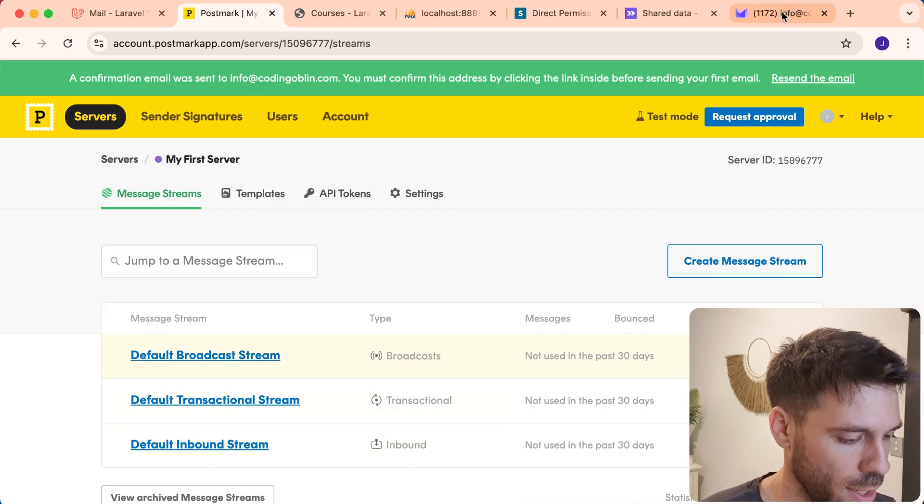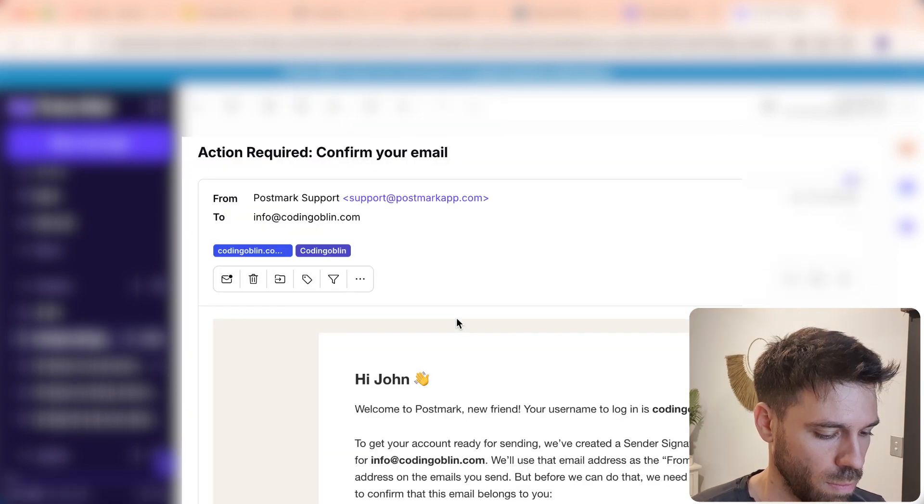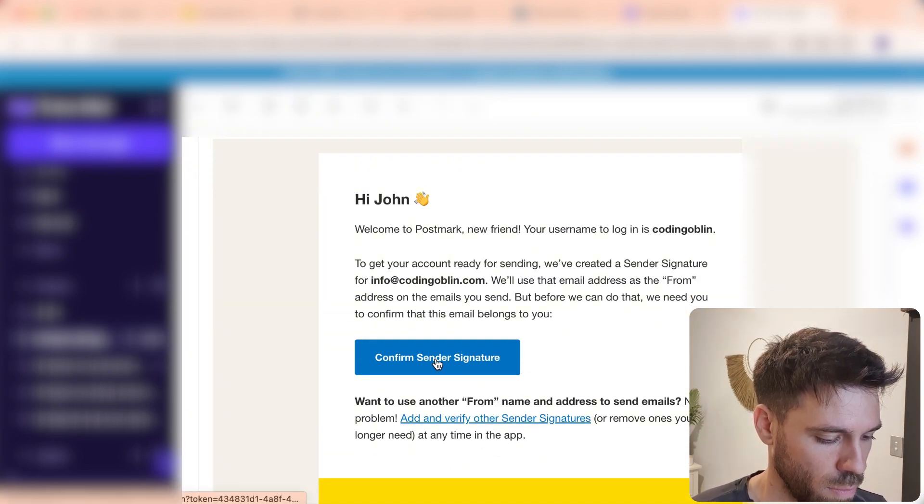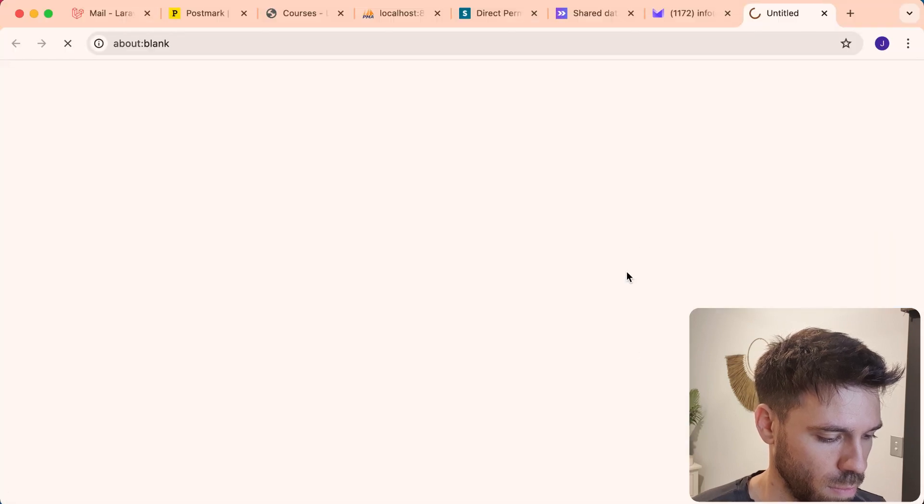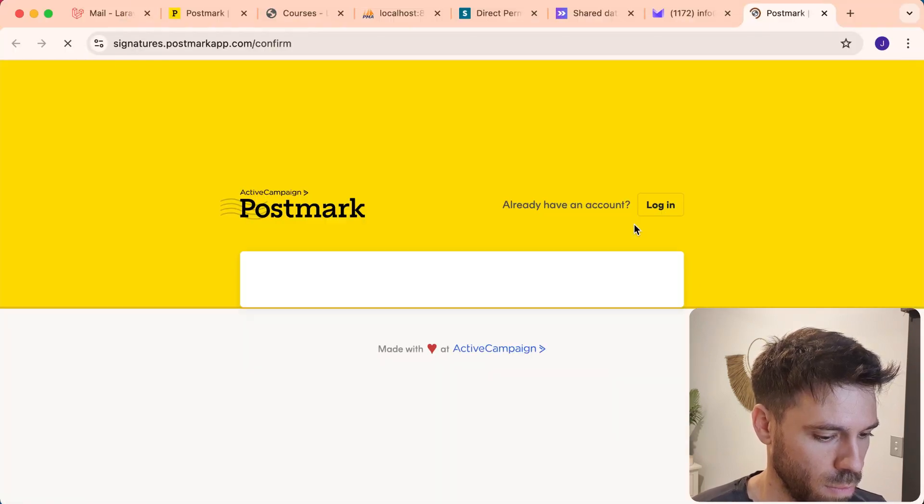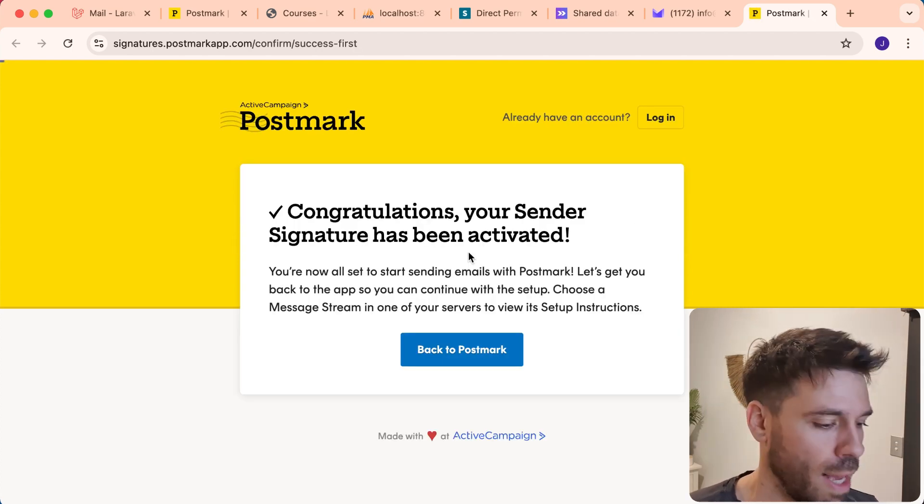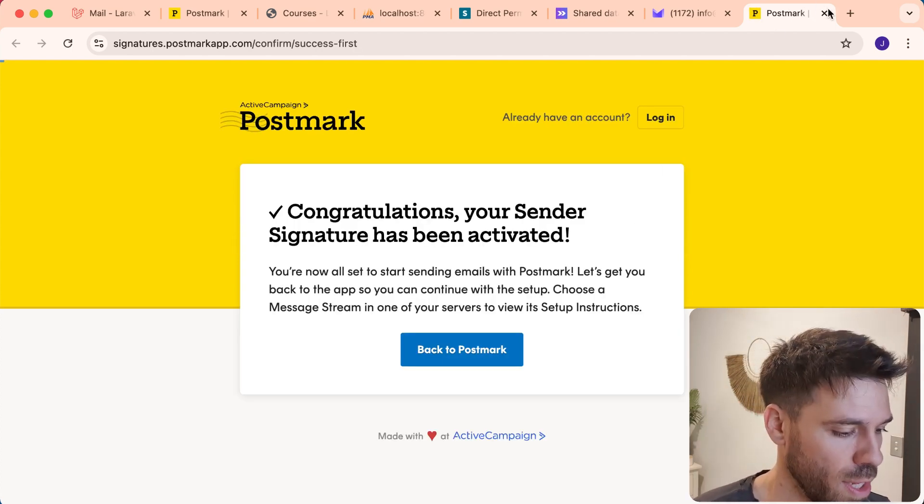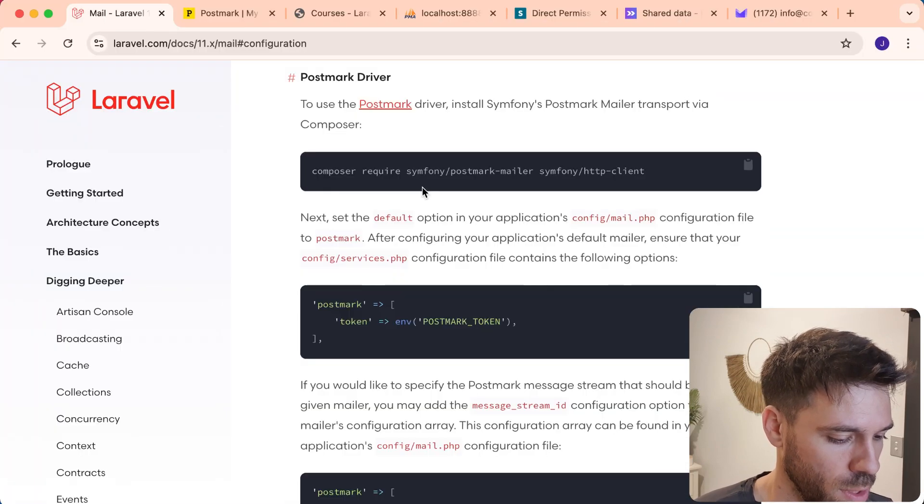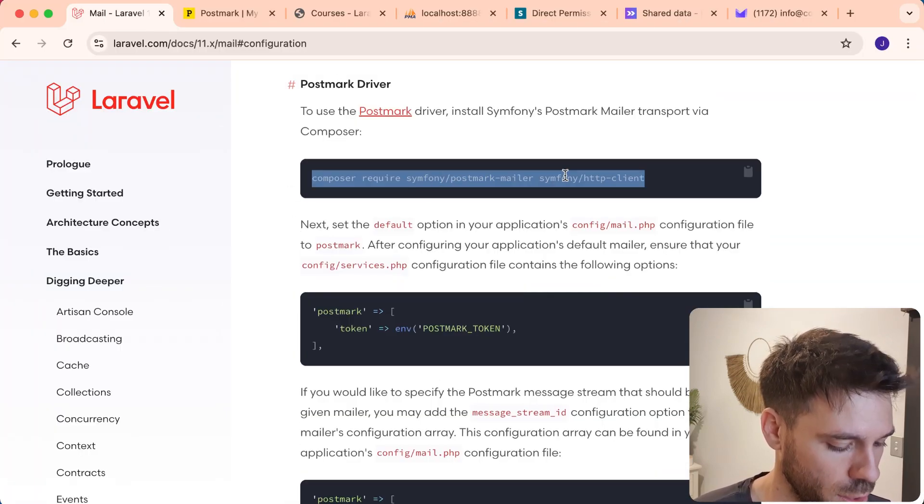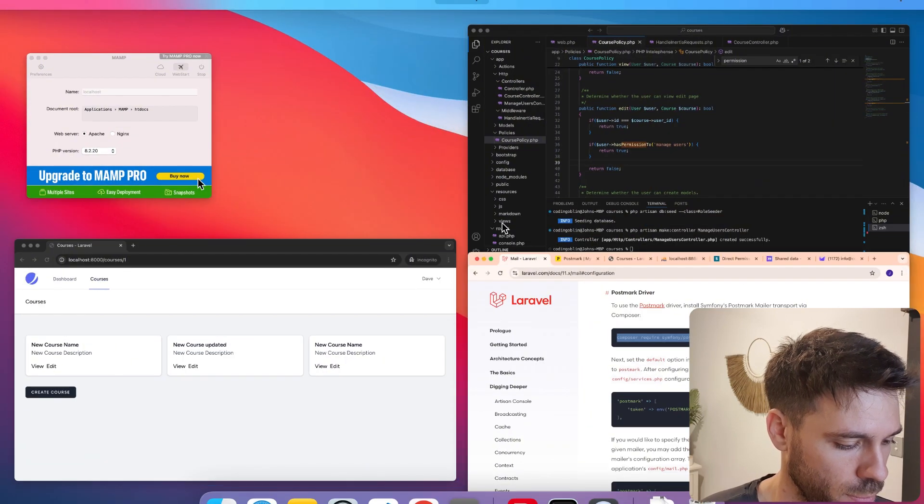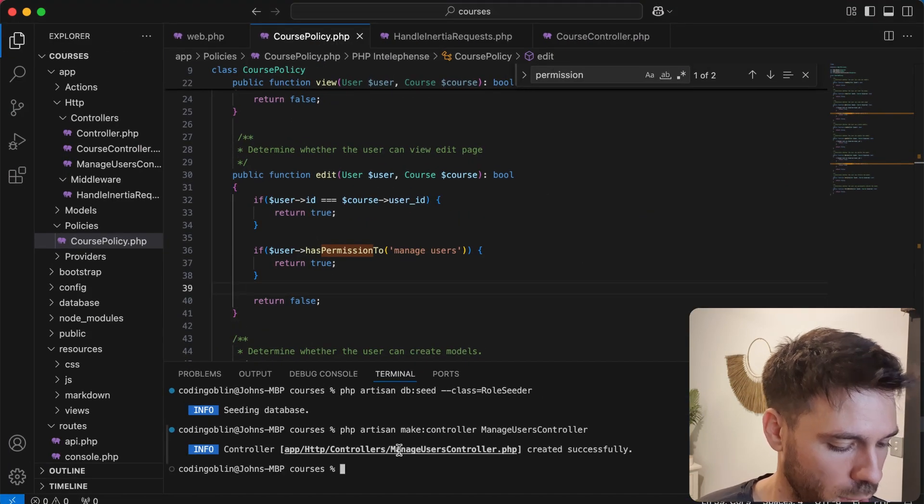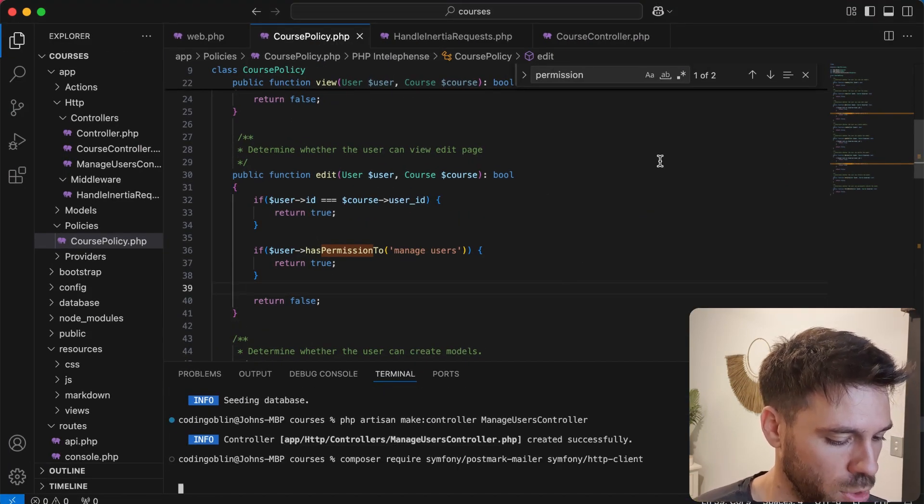Let's just verify our Postmark account. So that's our account verified. And now I'll go back to Laravel and see what we need to do. So we need to install this. So copy that. Run that in our project.